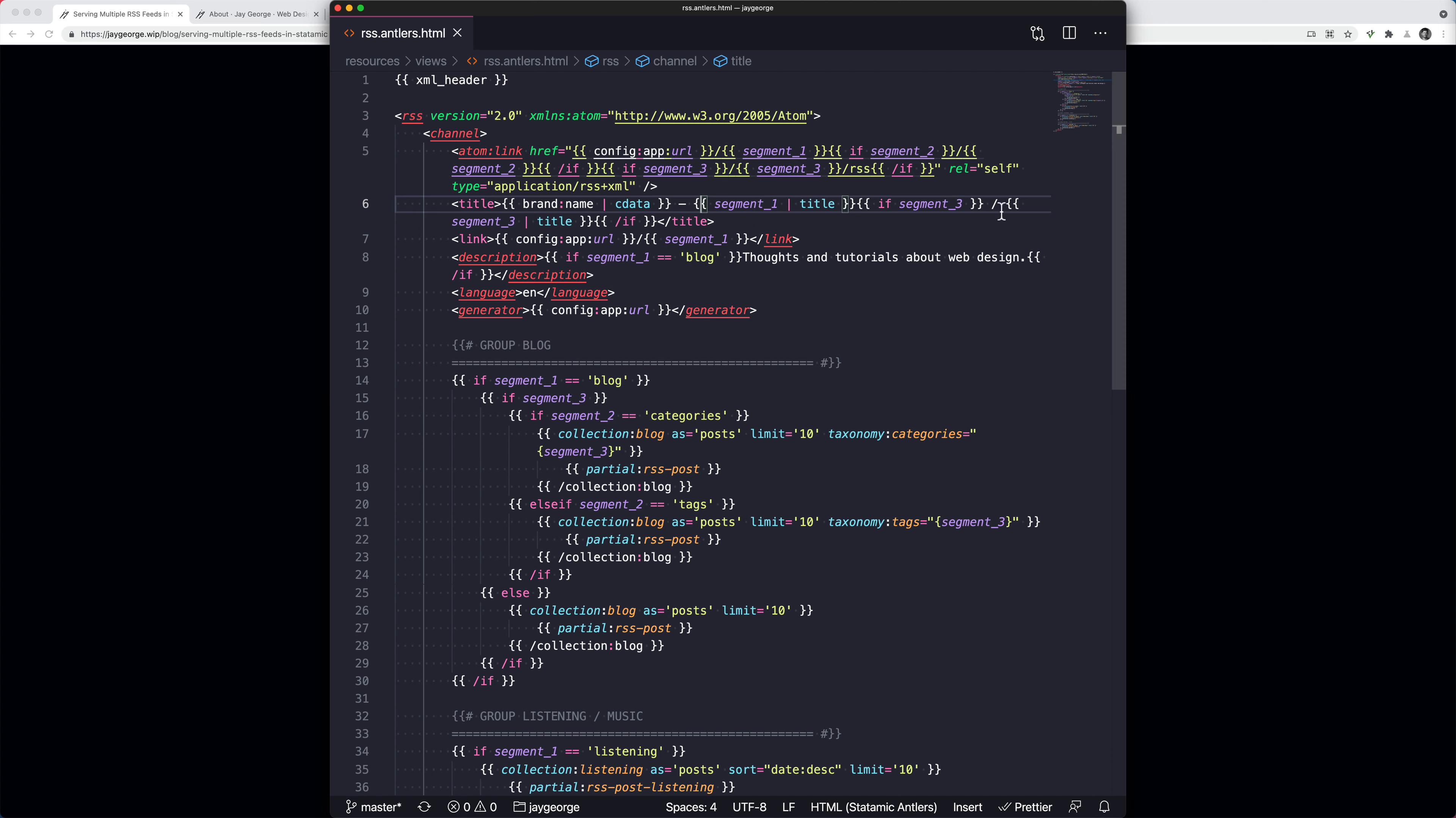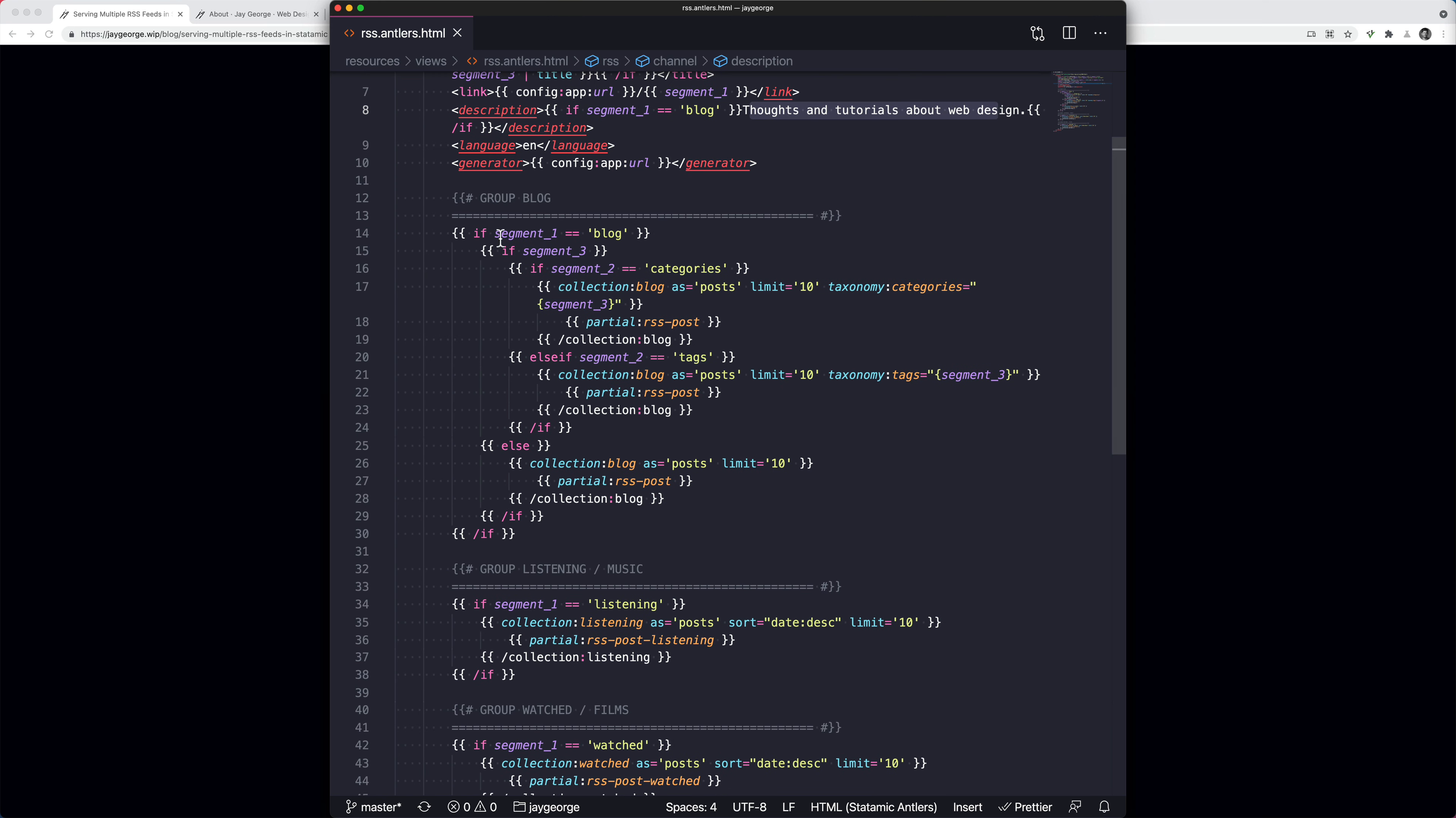So we're dynamically constructing this link and we're also doing the same with the title. I've got this if statement and this forward slash just to make the title look a bit prettier. And you can see I've dynamically constructed the description here by saying if it's a blog, then I can say thoughts and tutorials about web design. And this is the main section where we dynamically constructed the feed. I've tried to break up the main chunk of it in partials just to make this if statement a little bit easier to understand.